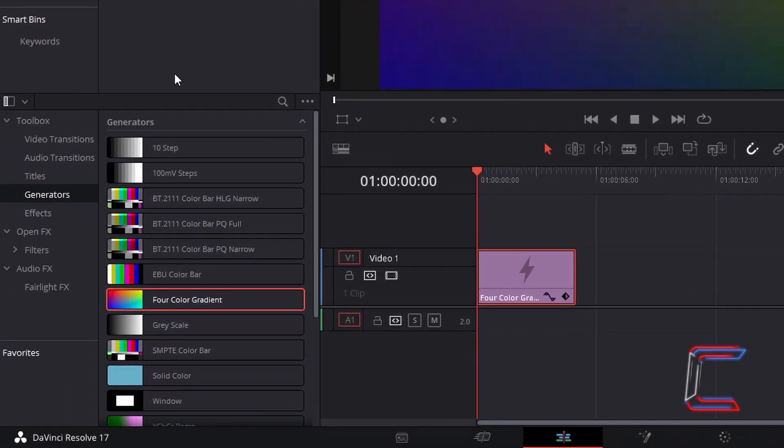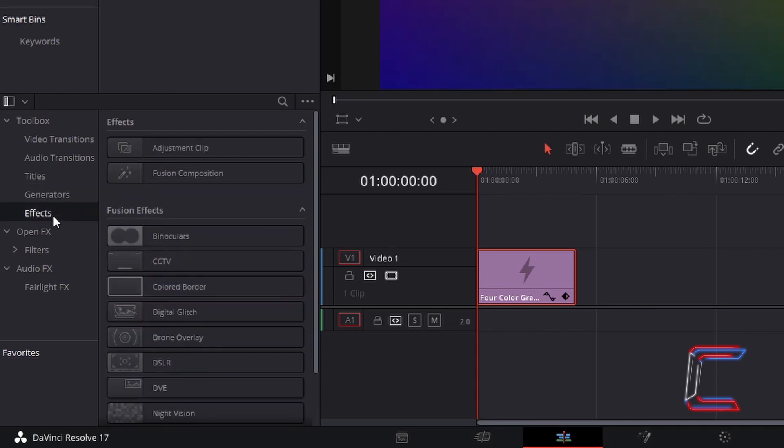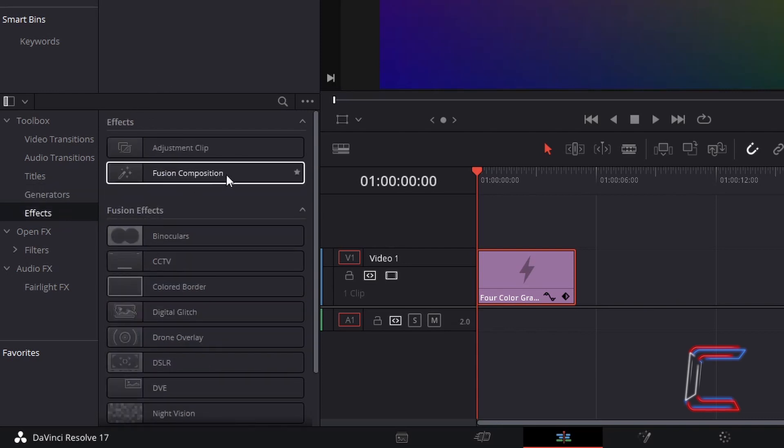Return to the effects library. Underneath Toolbox, select Effects, and go to find Fusion Composition. Click and drag one of these effects to the video track directly above your four-color gradient edit on the timeline.